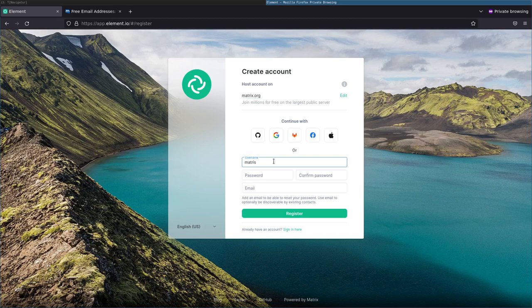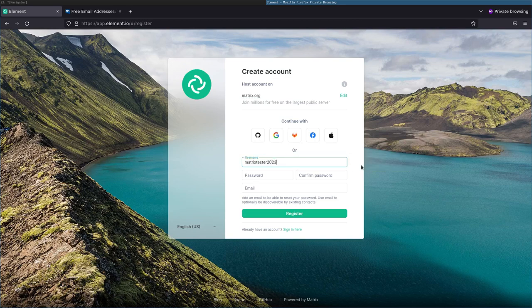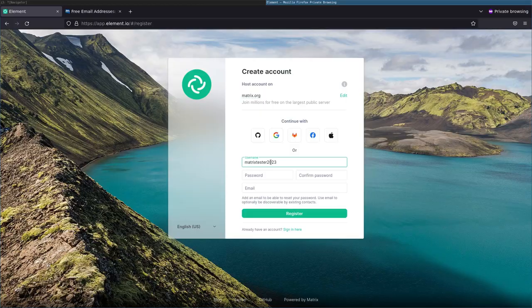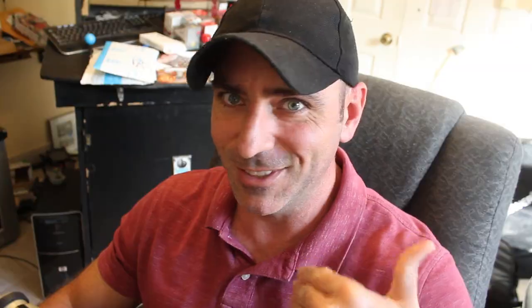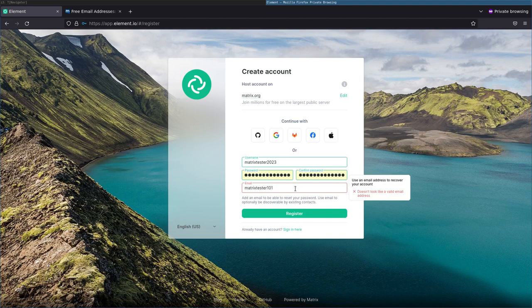I'm going to call it matrix tester 2023. Do it all lowercase. I noticed on the mobile device, I kept trying to put capital letters and it wasn't taking it, but wasn't telling me why. So all lowercase letters. Let's give it a password, but remember what you put as the password. This is just a test. I'm going to remove all this after.